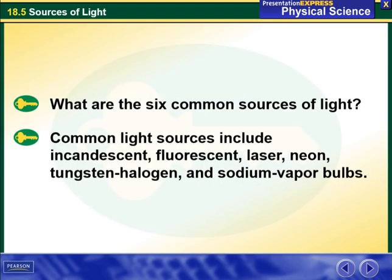What are the six common sources of light? Common light sources include incandescent, fluorescent, laser, neon, tungsten, halogen, and sodium vapor bulbs.